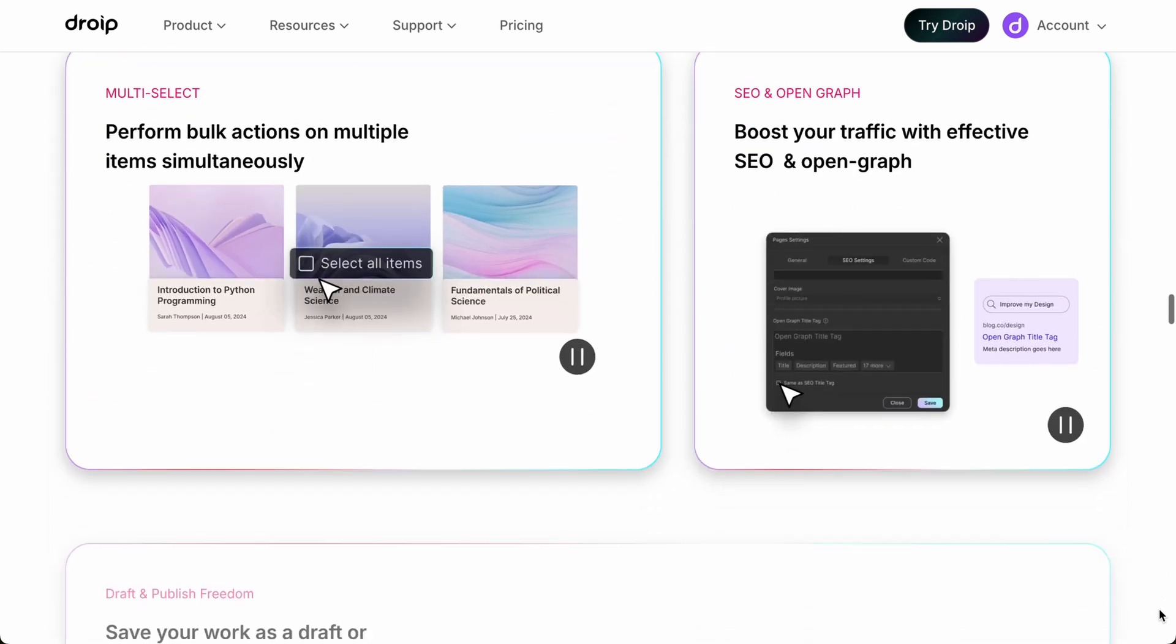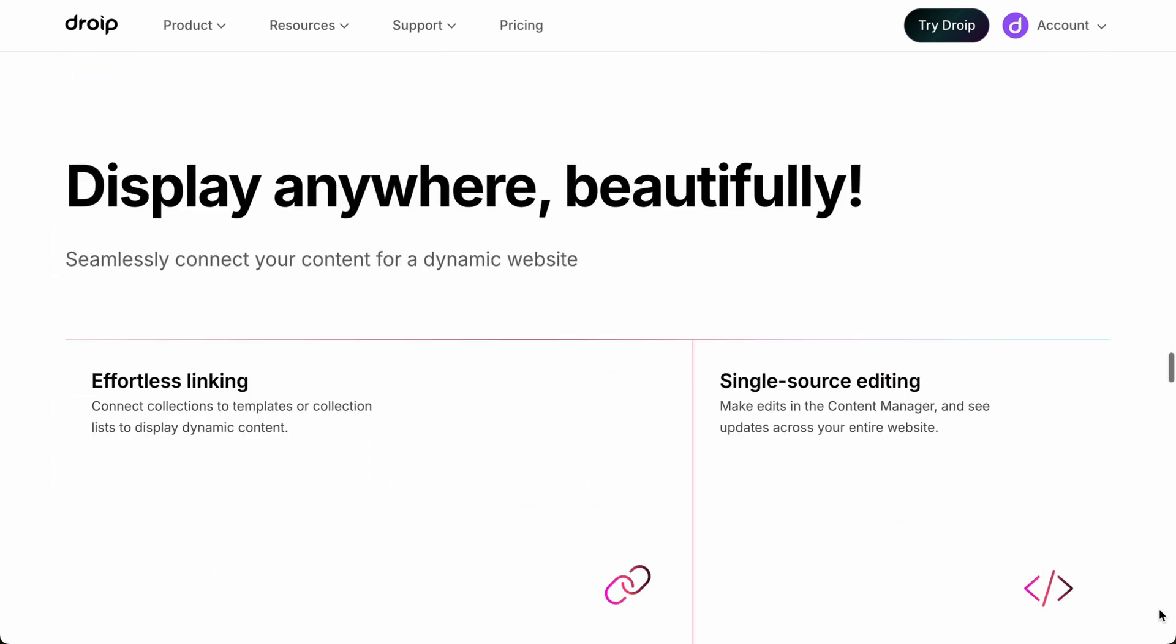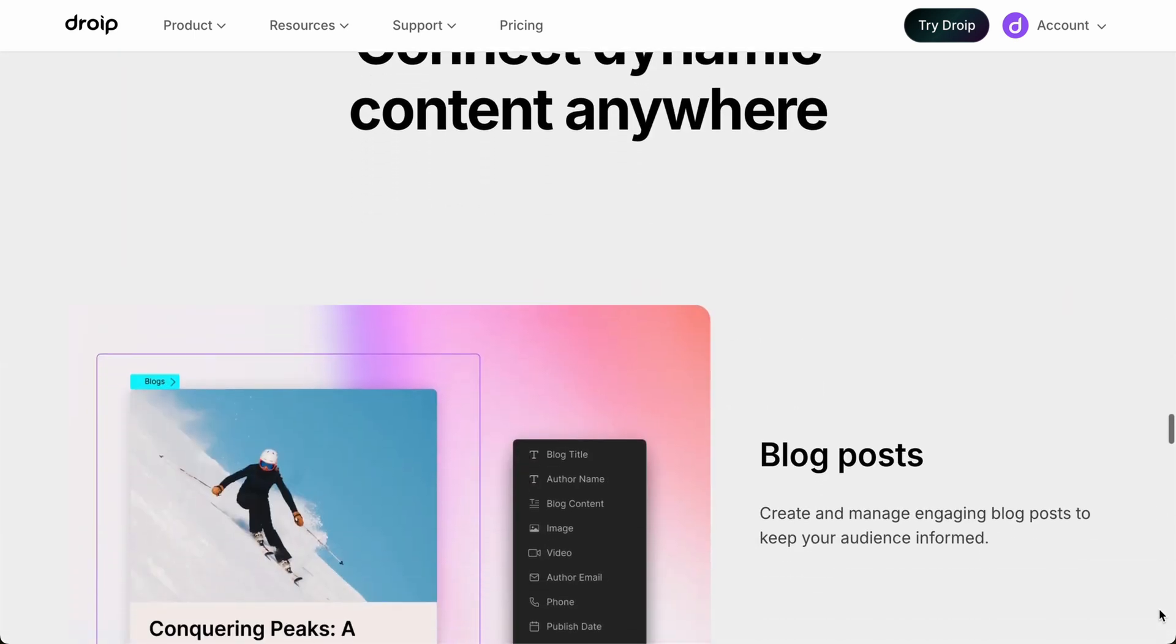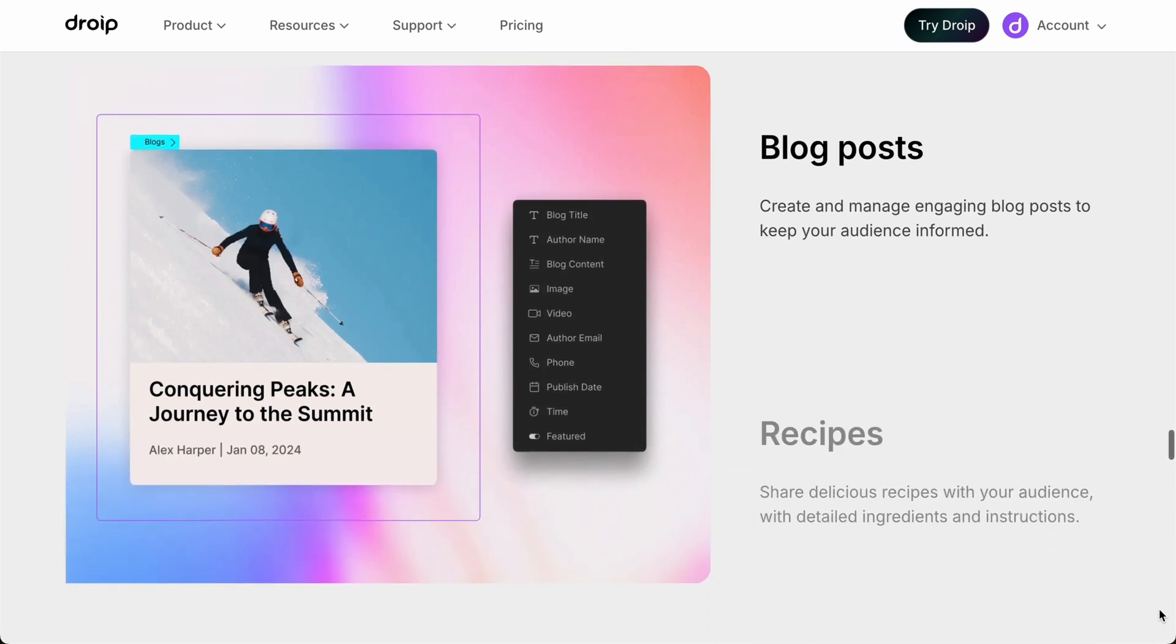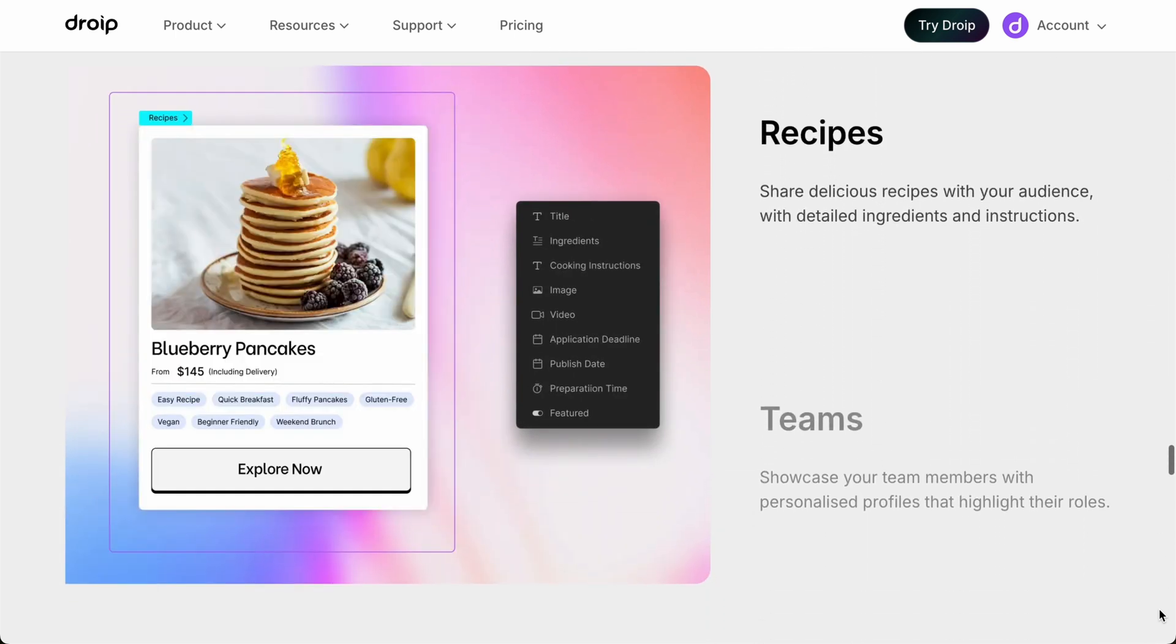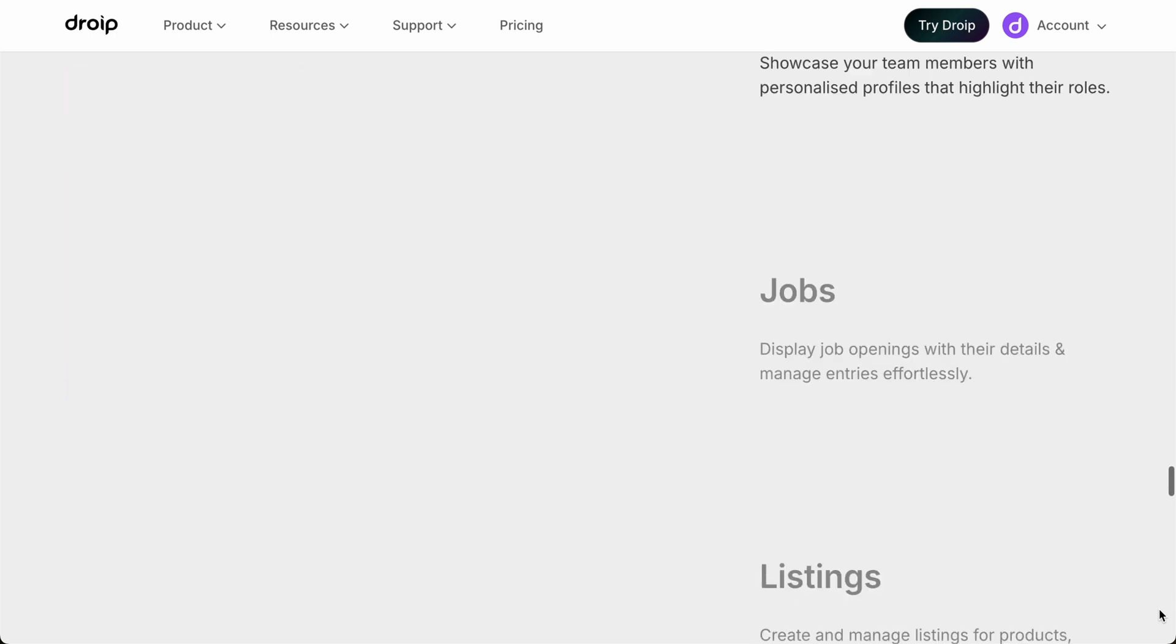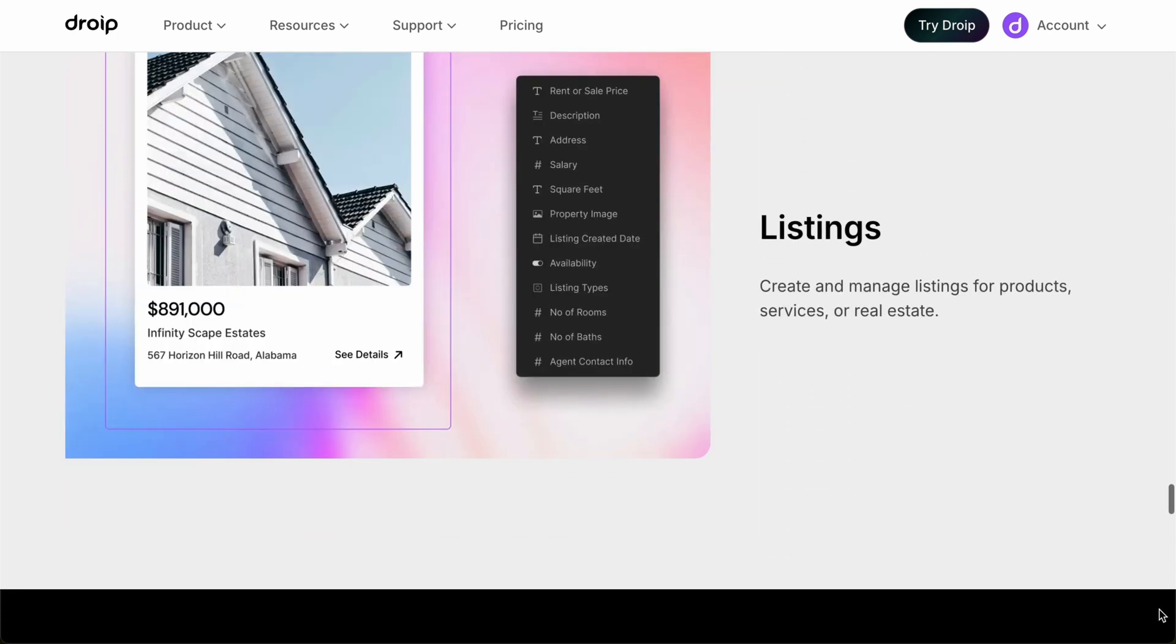Let's see a few examples of the type of content that needs to be managed dynamically. With DROIP's Content Manager, we can create and manage dynamic content such as blog posts, recipes, teams, jobs, listings, etc.